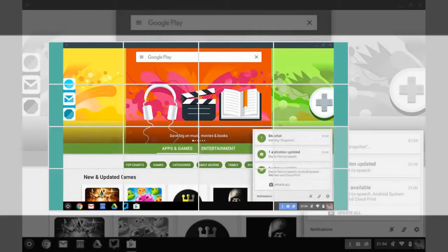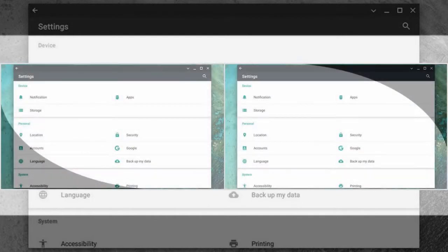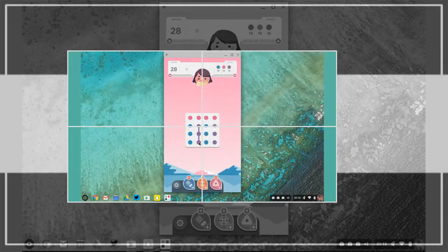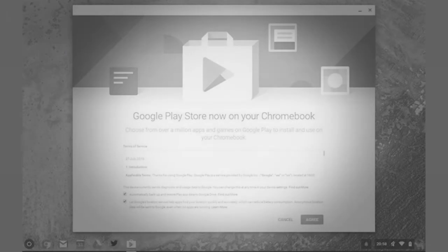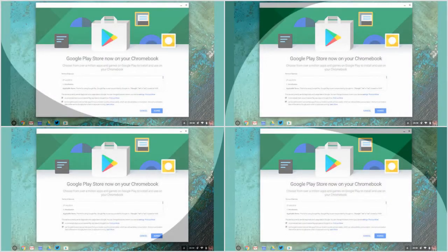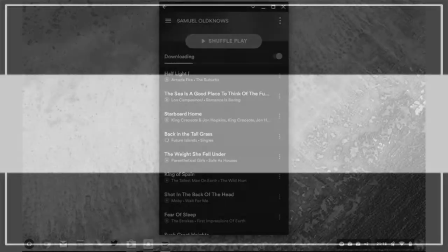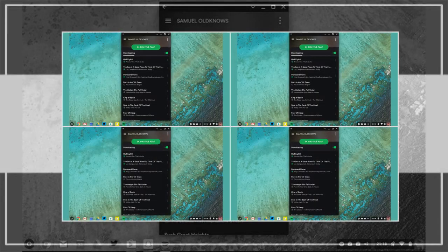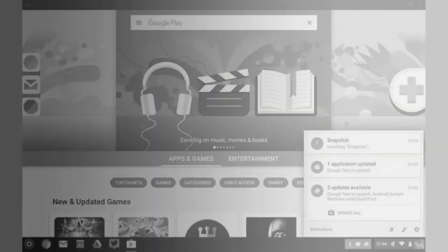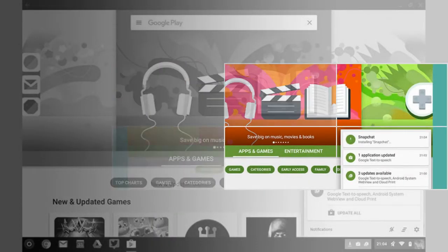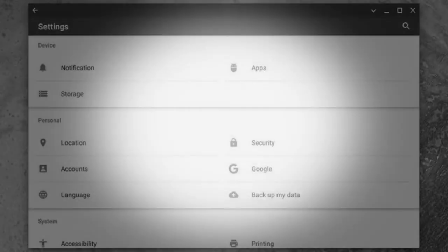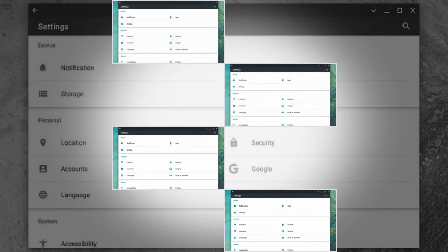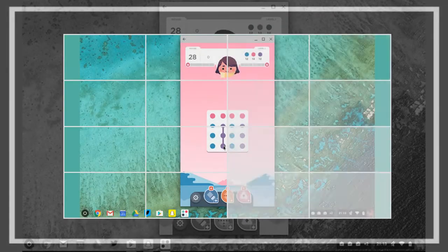Browsing and installing apps is much the same as it is on a phone, with clicks replacing taps, unless you have a touchscreen Chromebook like the flip. The usual Chrome OS notification bar shows which apps are installing and which ones need updating. When an app is installed, it appears in the launcher like any of the regular web apps, and can be pinned to the shelf as well.